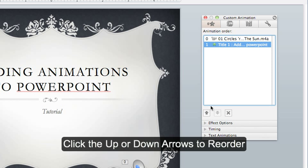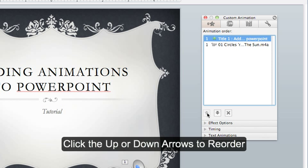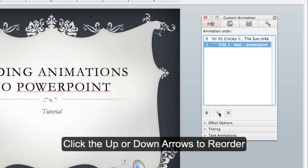To reorder these, I can click on the bottom one and press the up button. Or if I want to move it back down, I can press the down arrow.